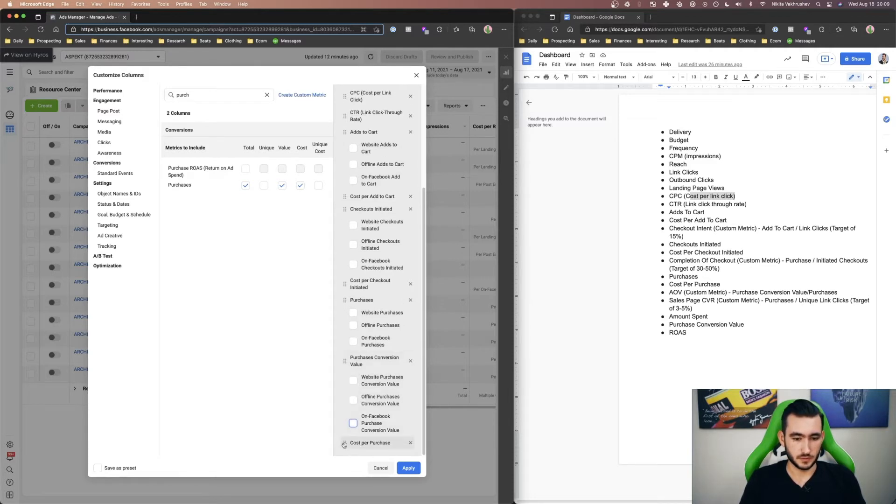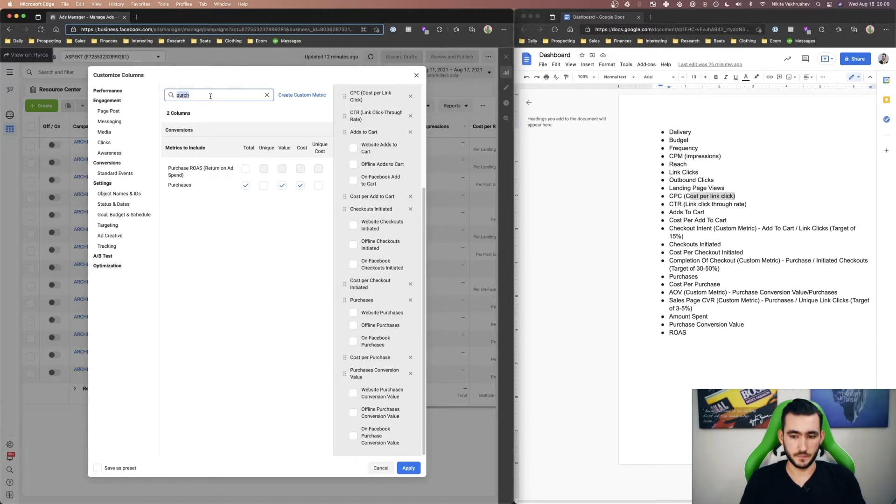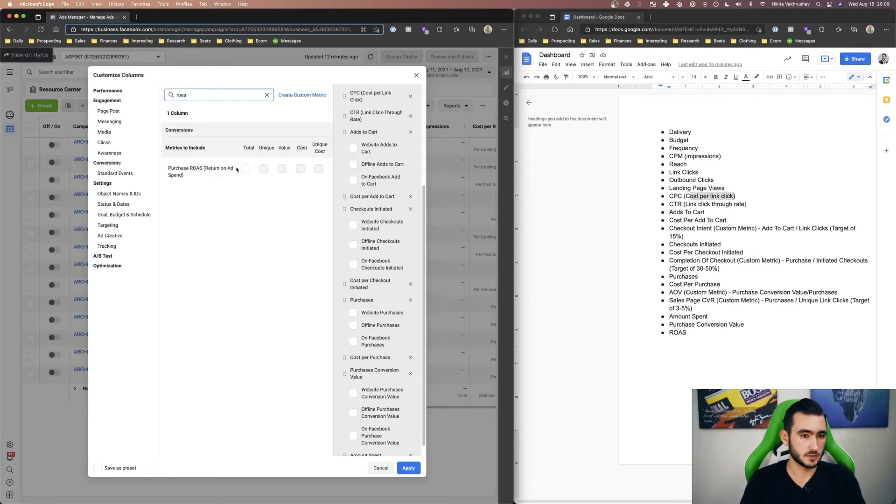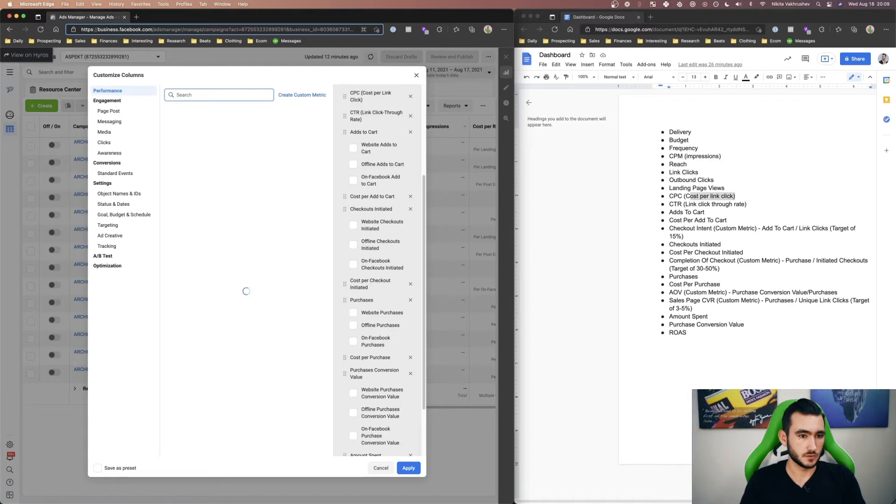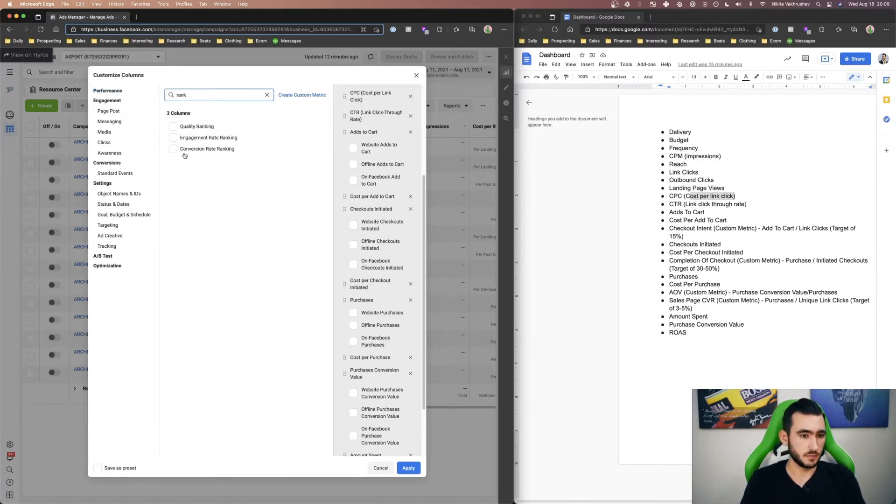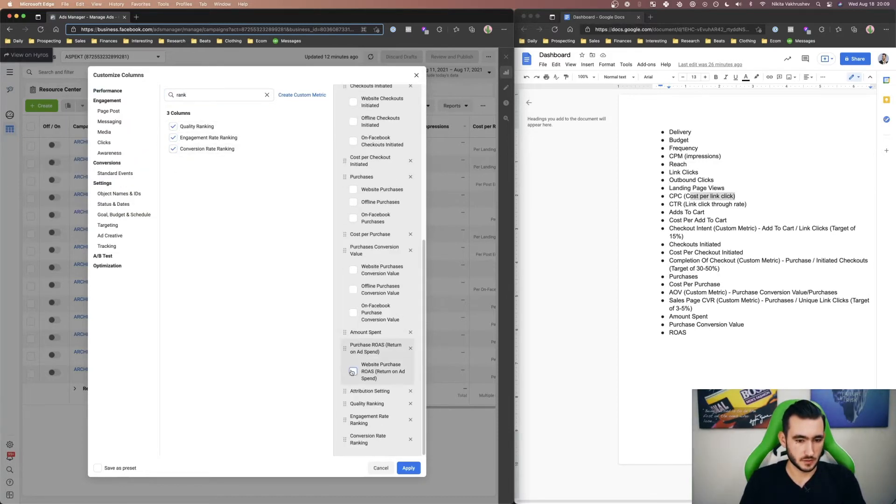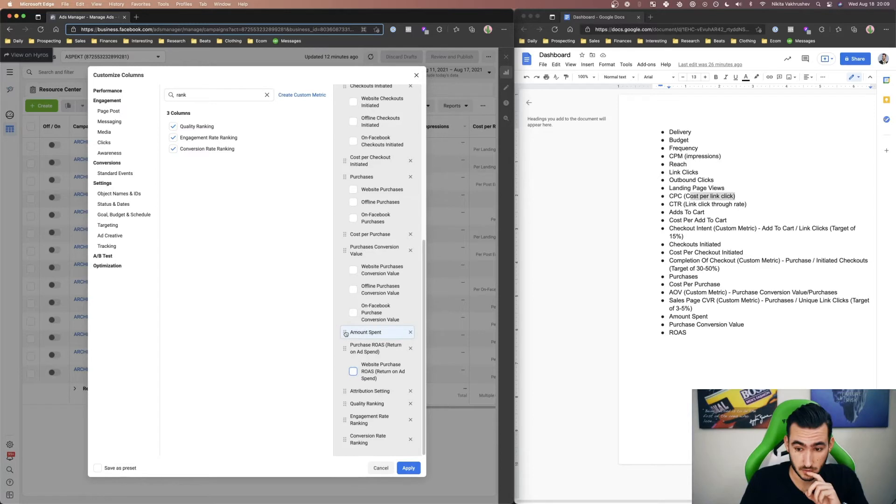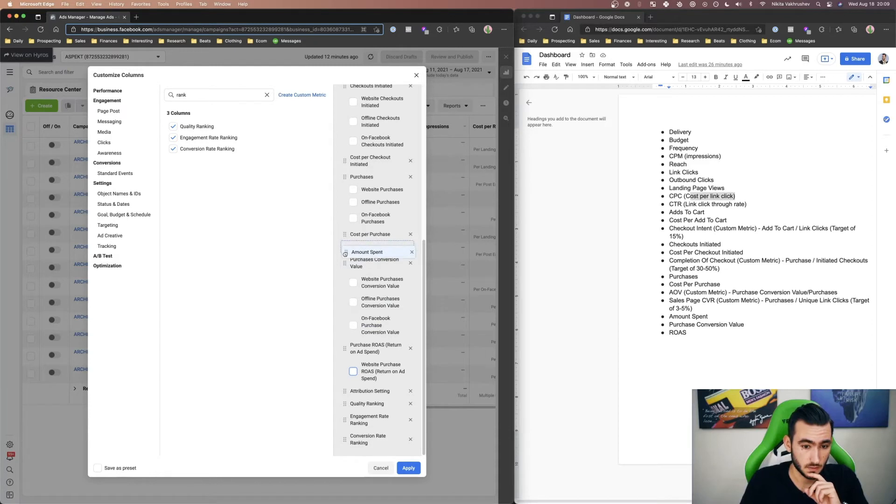And then cost per purchase would go over here, AOV is another custom metric, amount spent, ROAS, and another thing I like to do is attribution setting. And quality ranking, I don't have them mentioned here but these are based on the ads. Let's go to amount spent, it usually goes in front of the purchase conversion value, purchase ROAS, attribution setting and there we go.